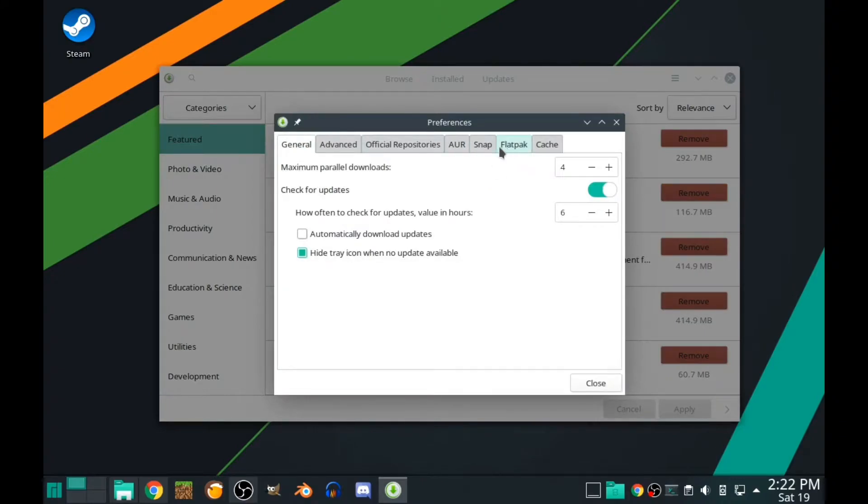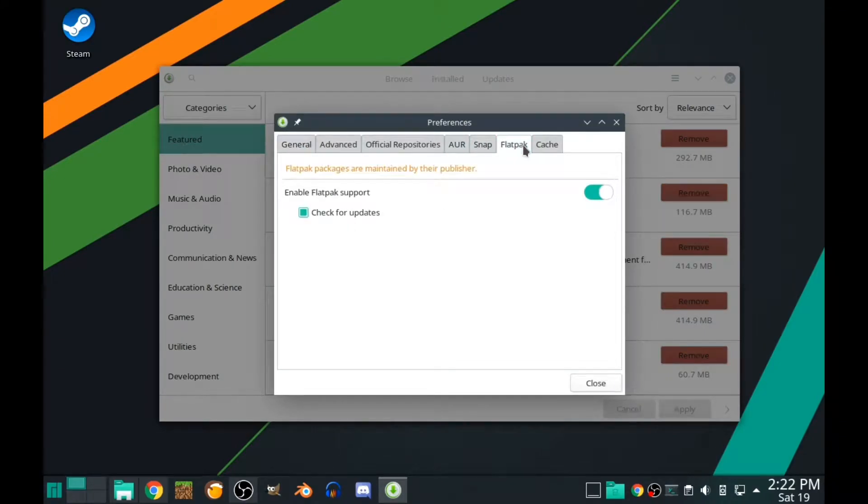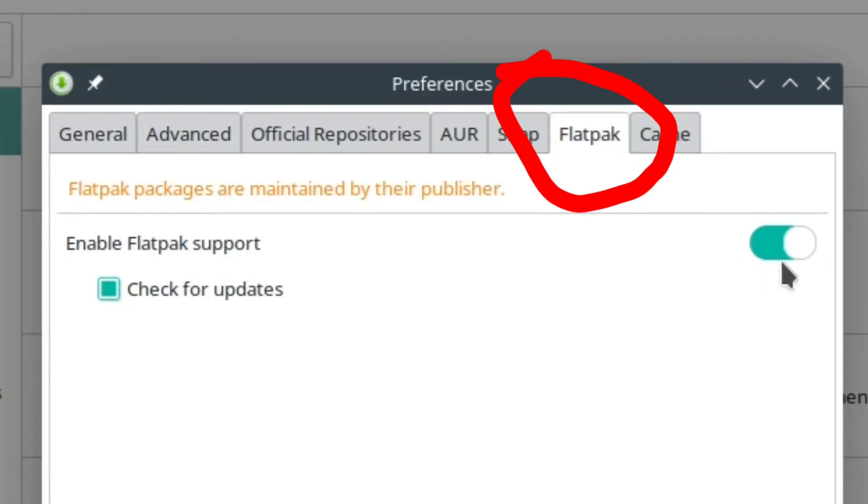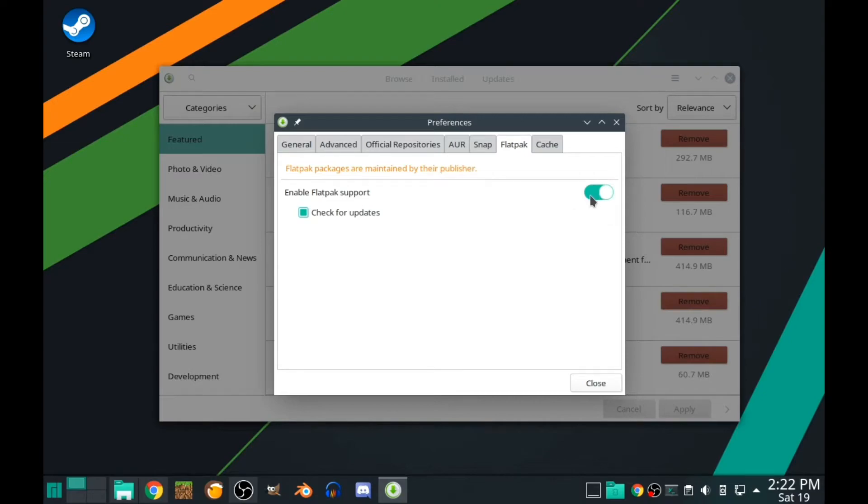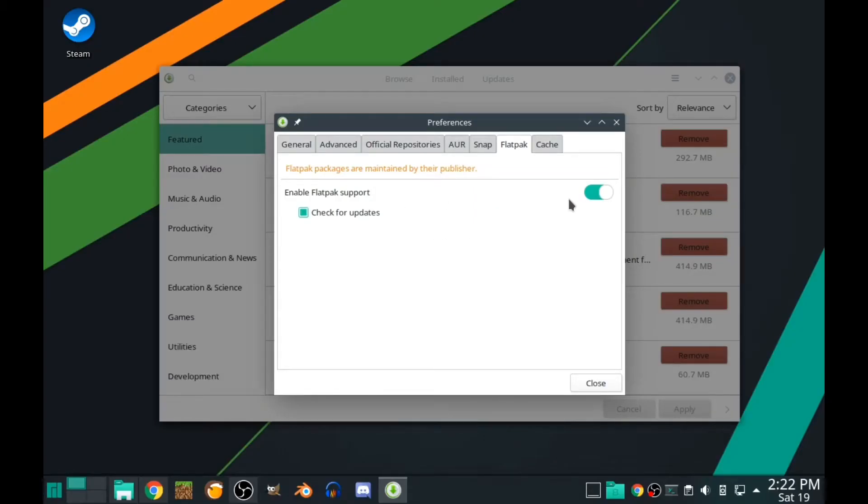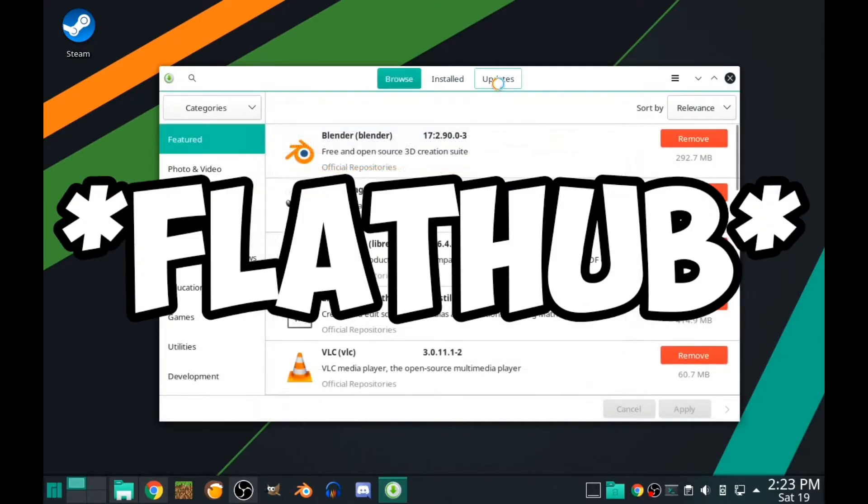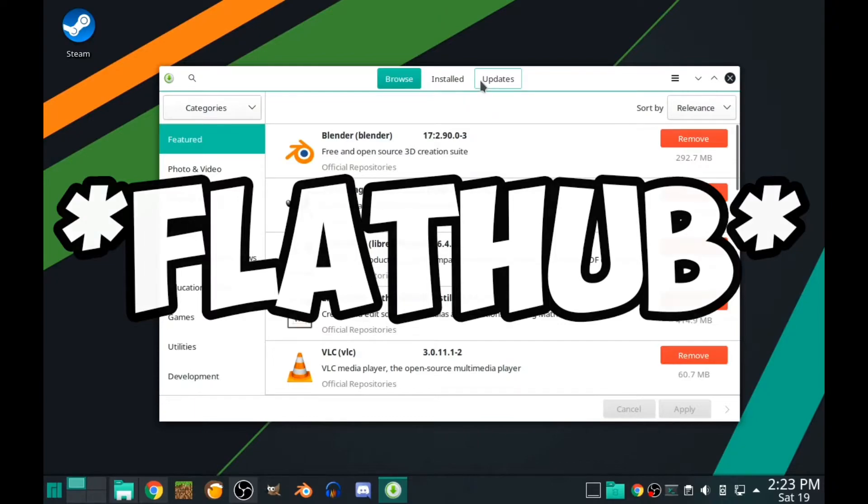In the settings, you need to go to the Flatpak tab and enable this thing by switching it from here to here. After that you have Flatpak support. You need to check for updates so you have the latest things from the Flatpak repository.